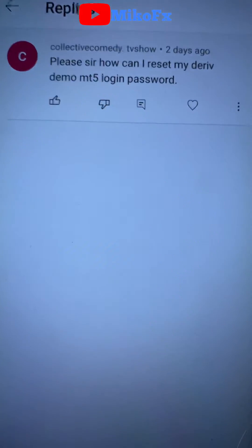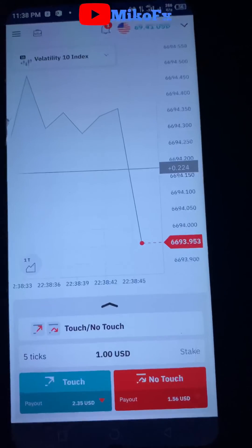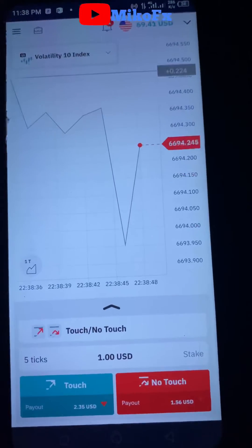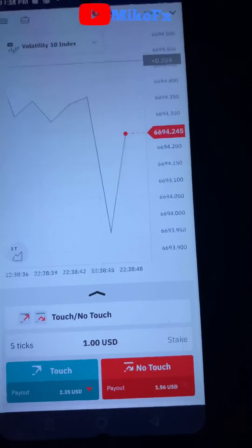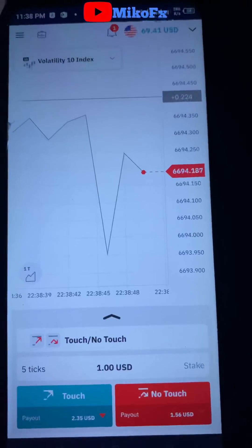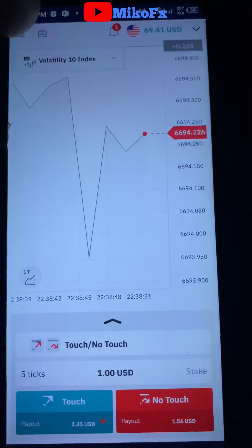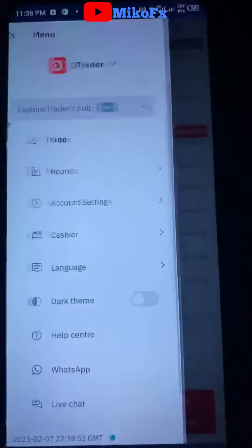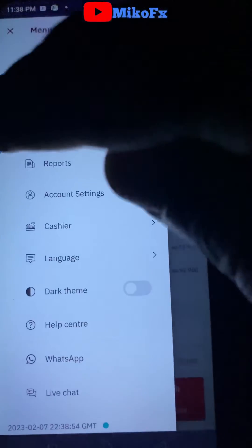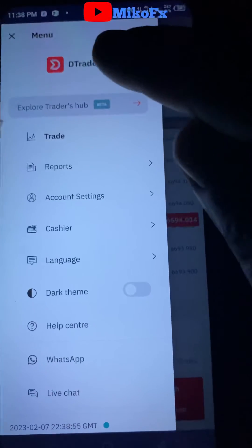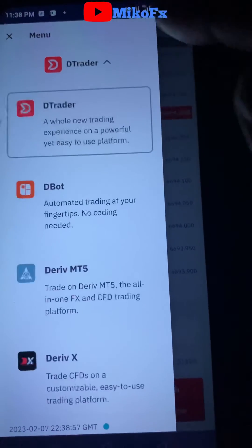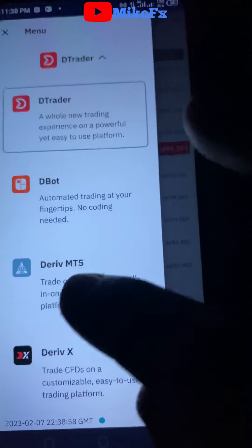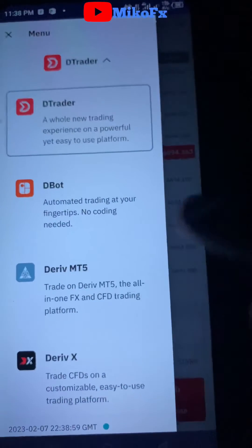It's very simple to edit your Derivative MT5 login password. The first thing you need to do is click the menu button right here, then drop down this button, and go to Derivative MT5.